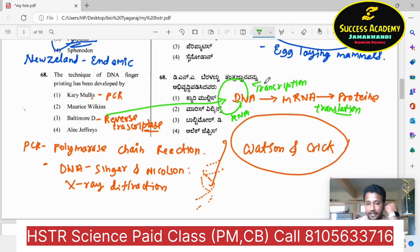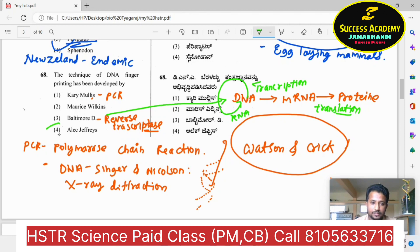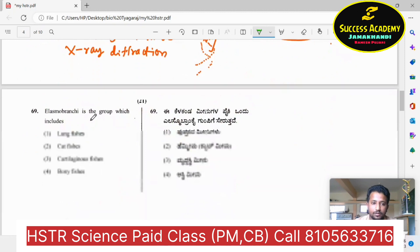The answer is very clear: the technique of DNA fingerprinting was given by Alec Jeffreys — option four.